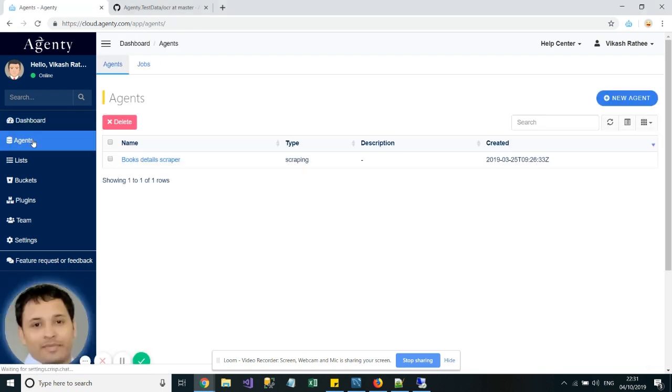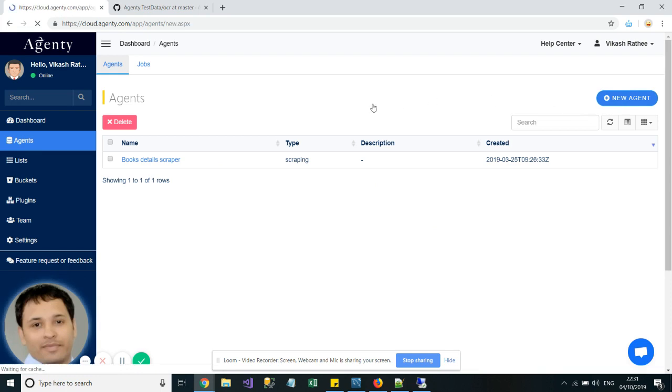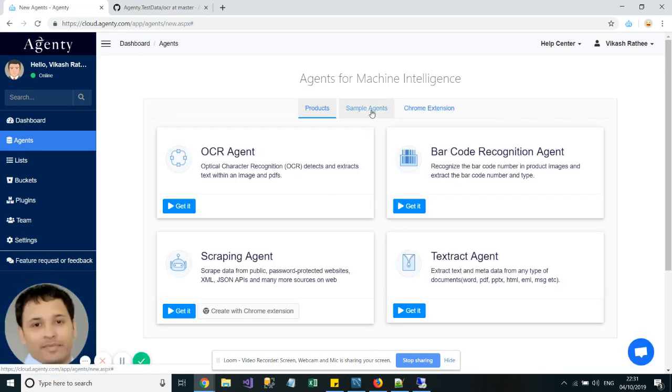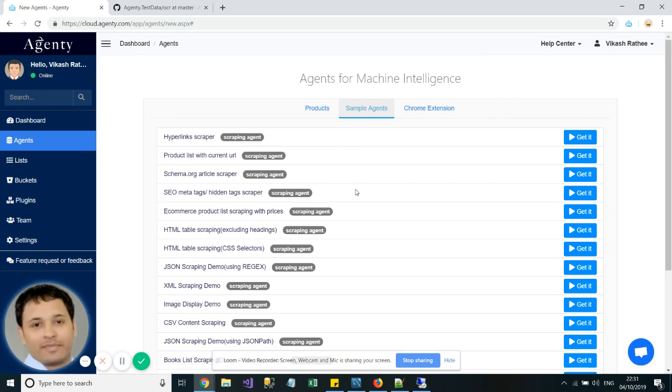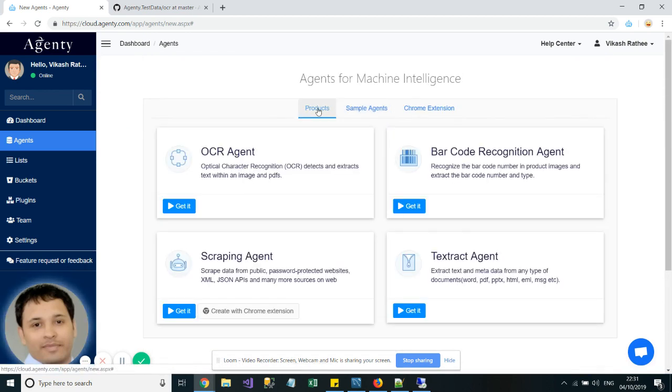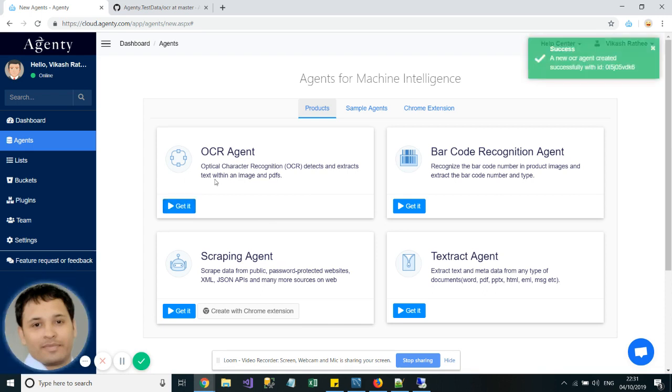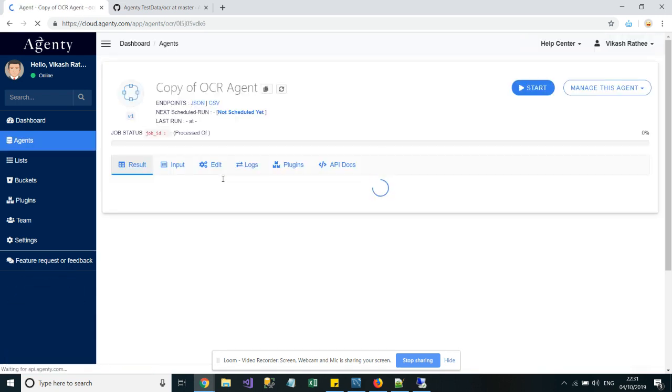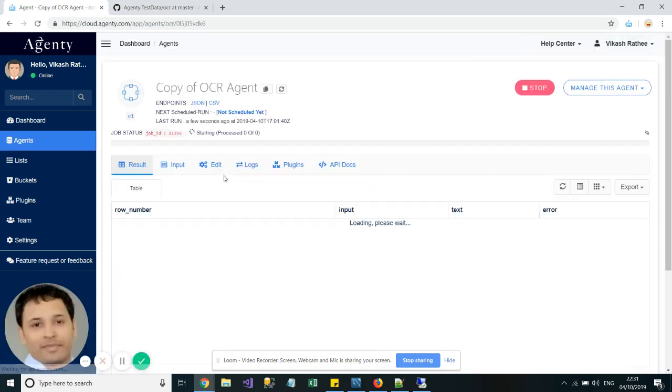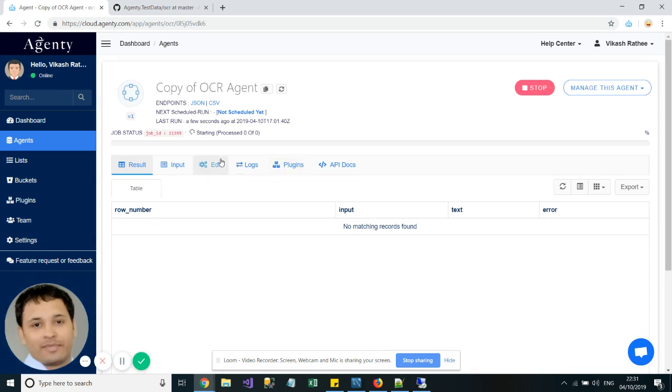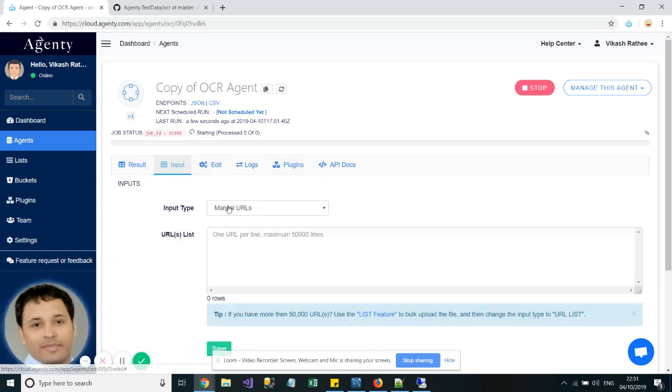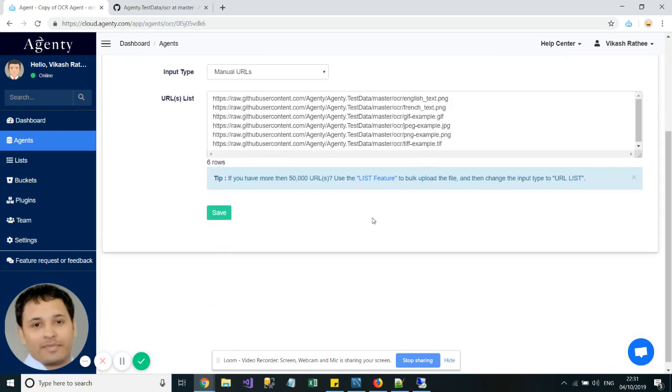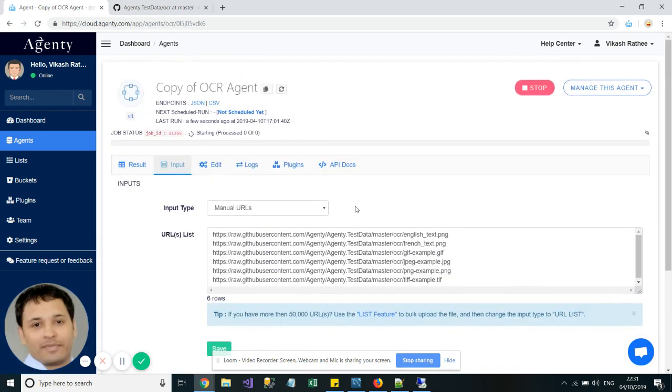Click on the New Agent button and you will see the product list and some sample agents. Go to the Products page, then click on the Get It button on the OCR Agent. A new OCR agent will be created in your account with some sample images in the input for testing.